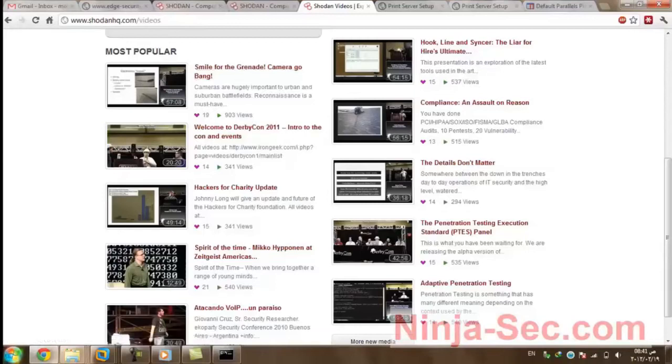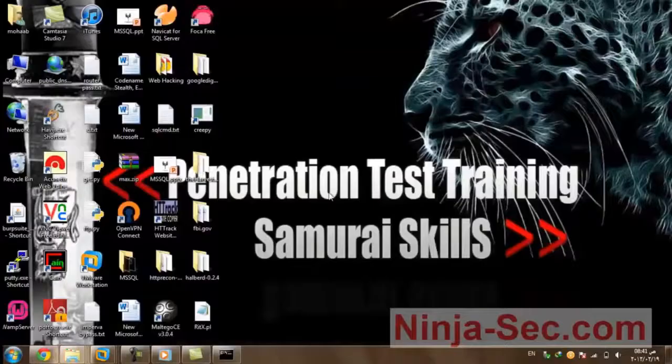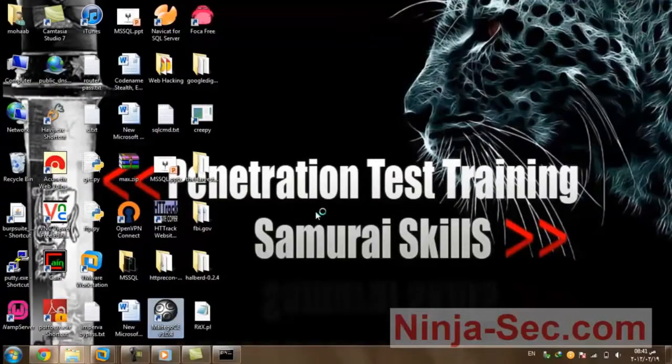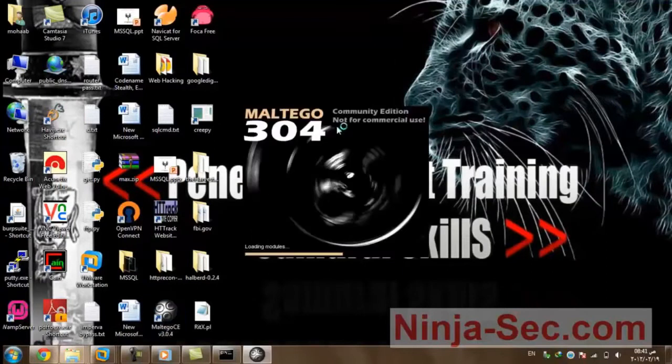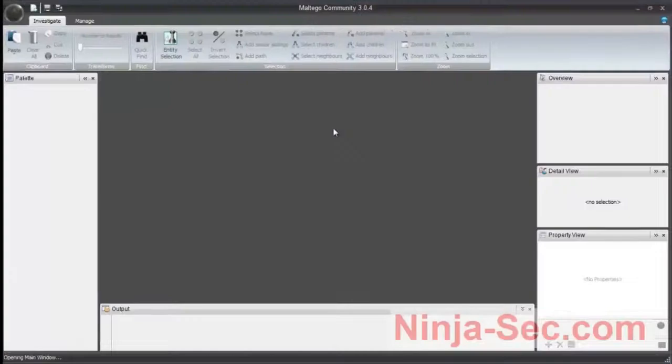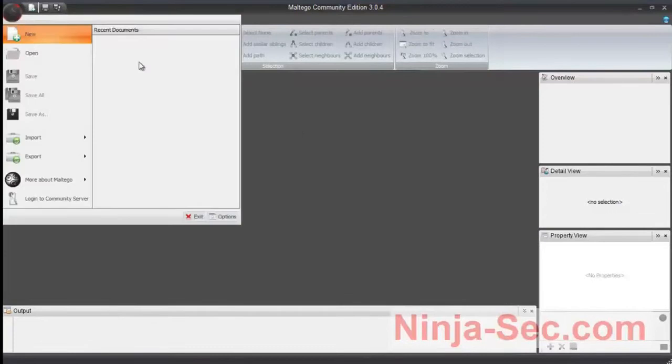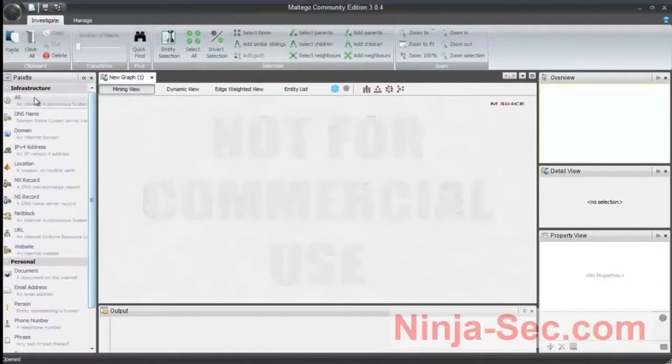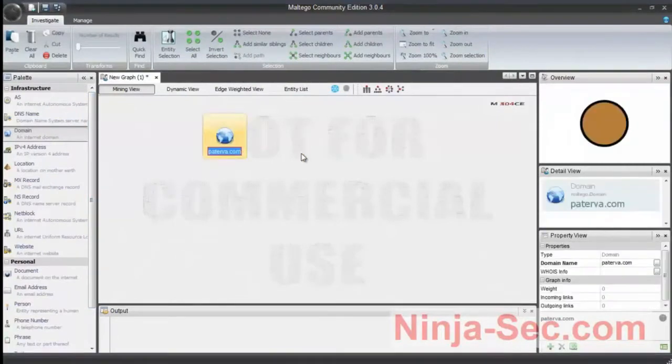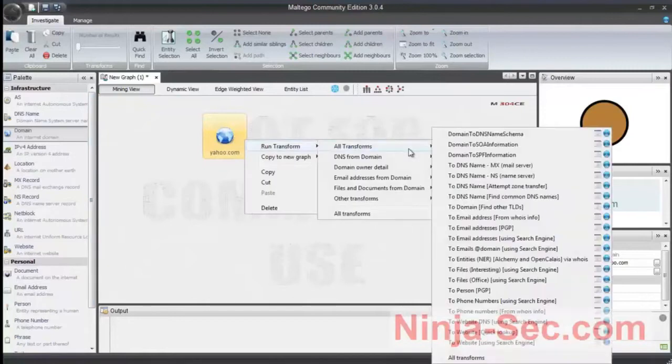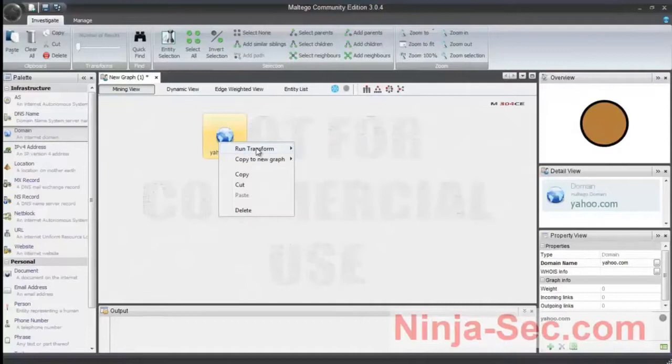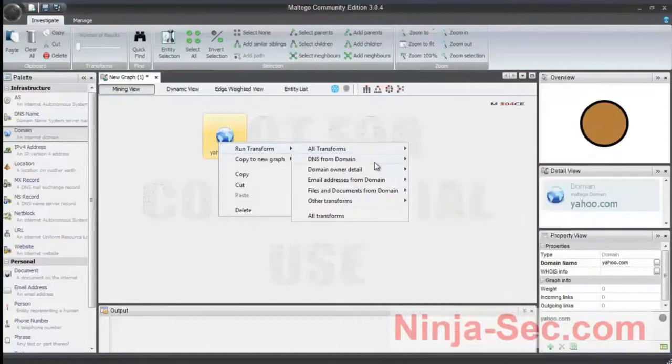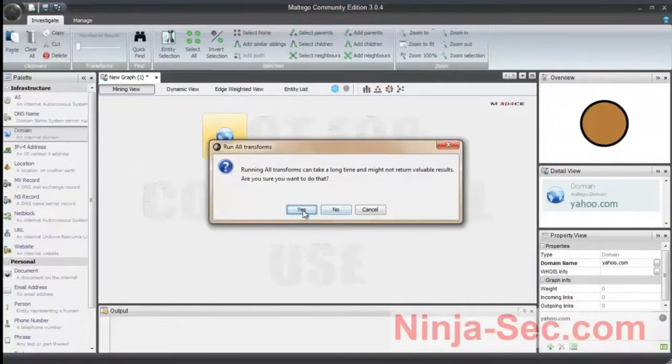We have also a tool called Maltego. You can use this tool to find more information about our target. Let's find domain and we will change it now to, let's say, yahoo.com and we will run transform. You can run all transforms here. It will take some time, let's try, okay.